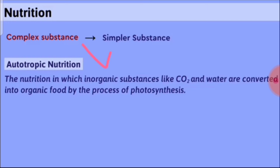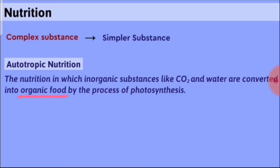The first type is autotrophic nutrition. Autotrophs — meaning plants — by doing photosynthesis, utilize carbon dioxide from the atmosphere and water from the soil, and convert these inorganic substances into organic food. Plants are autotrophs because they prepare their food by converting inorganic substances like carbon dioxide and water into organic food.